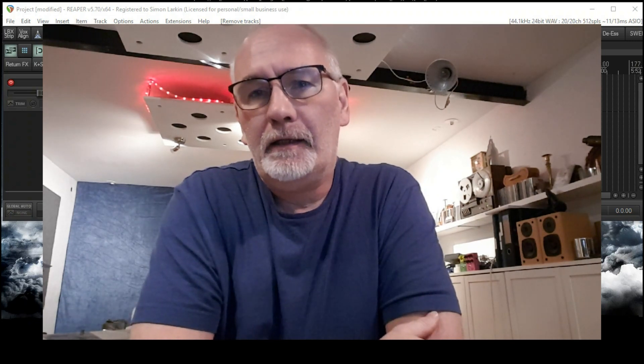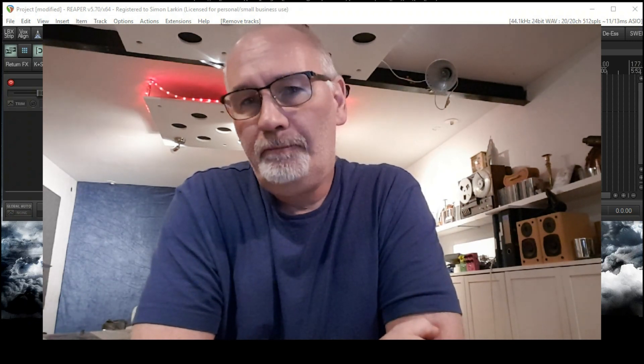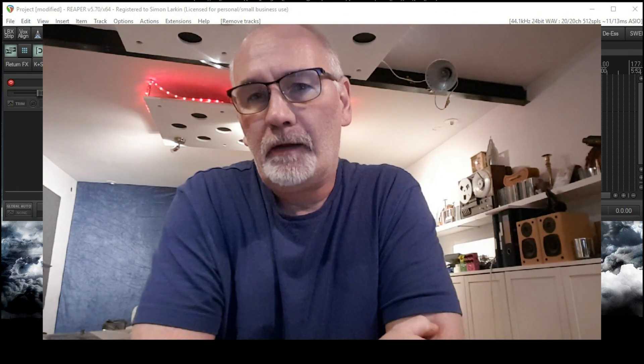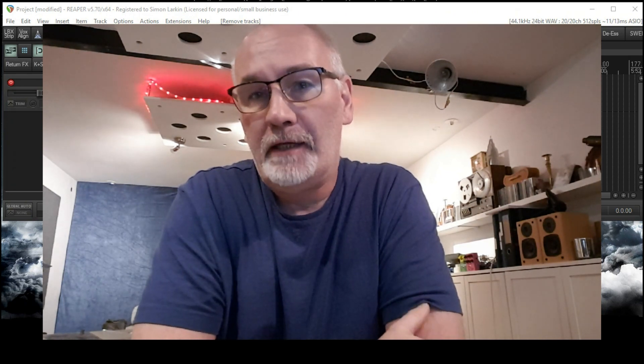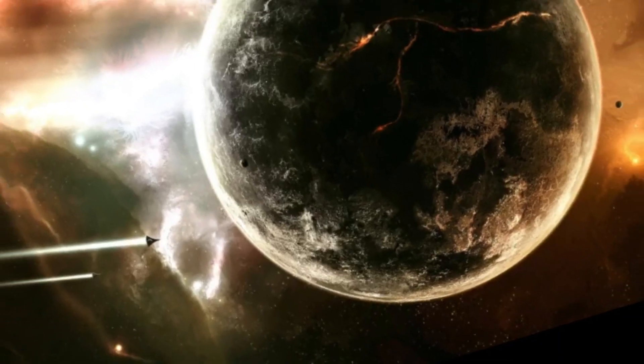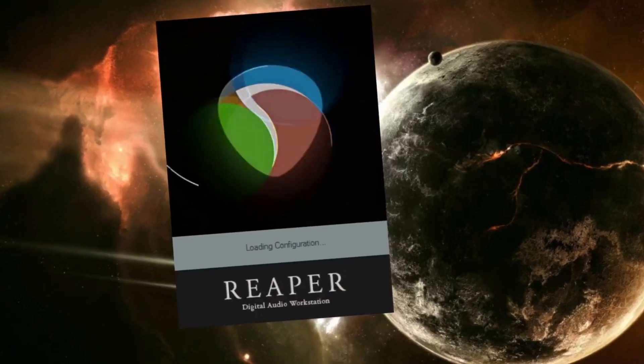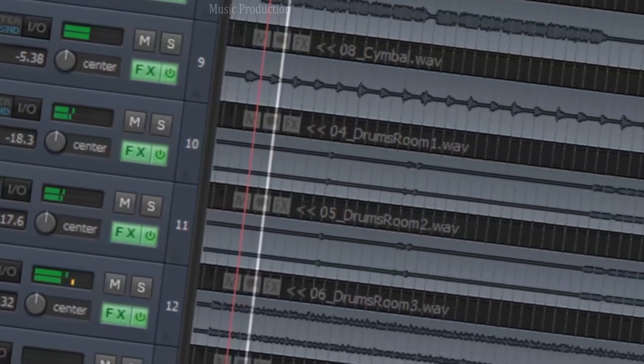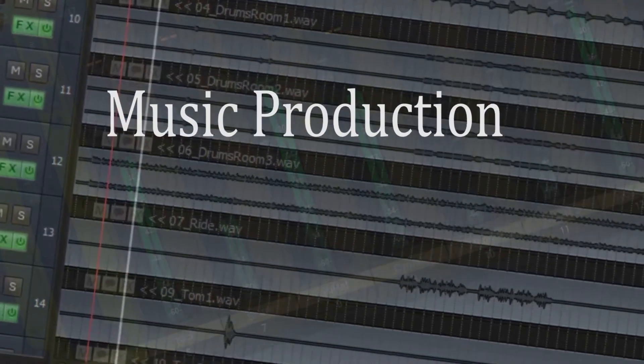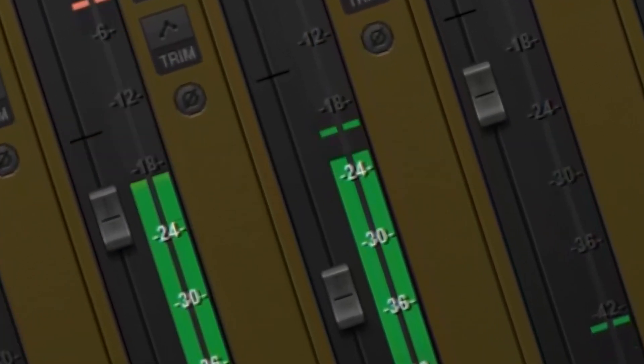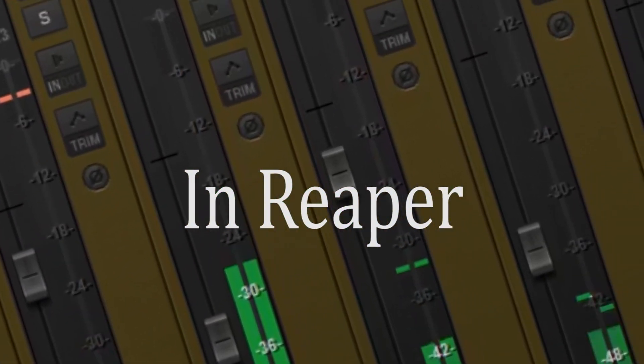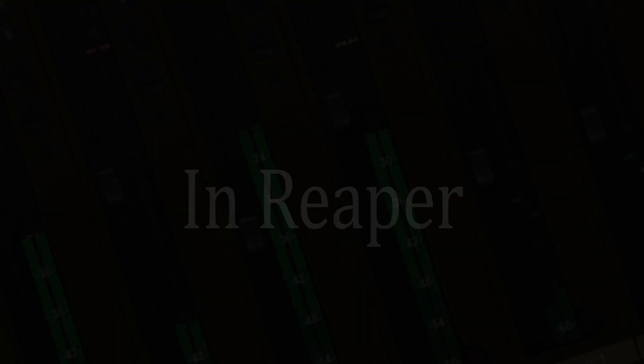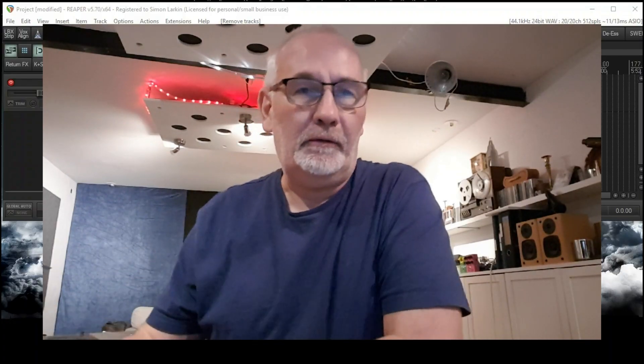Hello again guys, today I'm going to do a Reaper tutorial on how to install and run my VST instruments. Alright, so let's get started shall we.